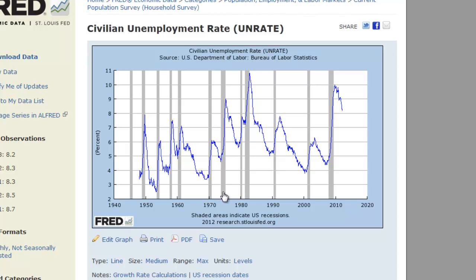These gray shaded areas are recessions. The leftmost part of the shaded area is the peak of the business cycle — that's the point right before the economy started to turn down going into a recession. The rightmost point in the gray area is the trough of the recession — that's when the economy hit bottom and then started to come back up. When you look at this picture, the unemployment rate clearly tends to move in a cycle.